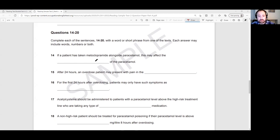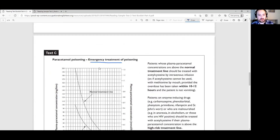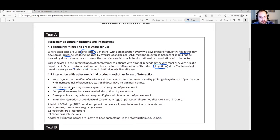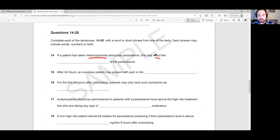For question 14: if a patient has taken metoclopramide alongside paracetamol, this may affect something of the paracetamol. We're already thinking 'interactions' — which is Text A. Going to Text A, we find metoclopramide: 'it may increase speed of absorption of paracetamol.' So the answer is the speed of absorption. This may affect the speed of absorption of the paracetamol. Perfect — so easy.